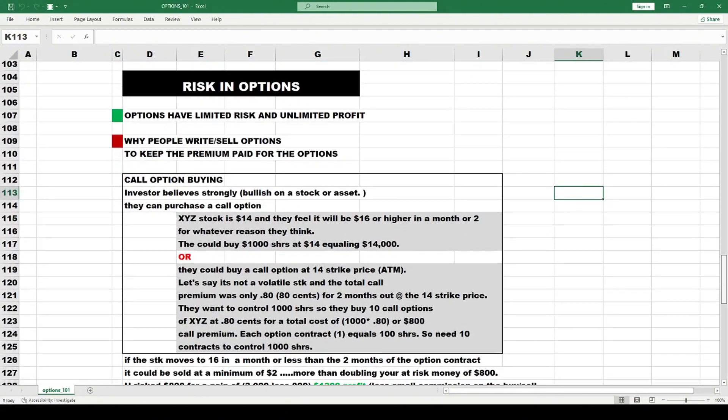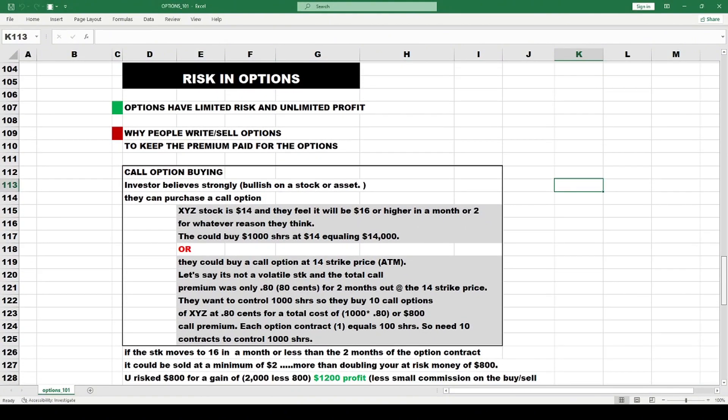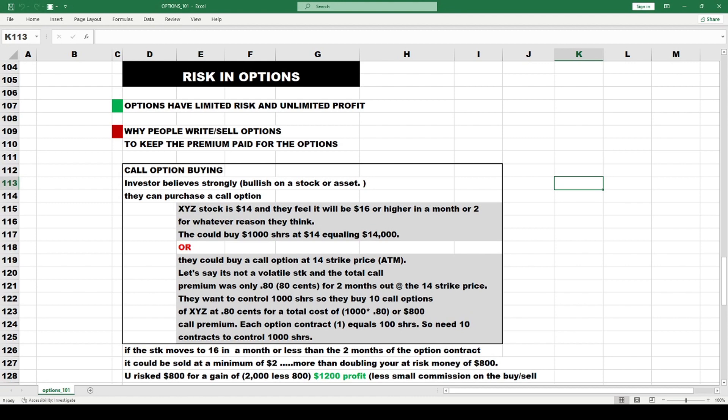Options have limited risk and generally unlimited profit potential. However, in the advanced course I would tell you there are many options strategies you can partake in that carry huge risk.